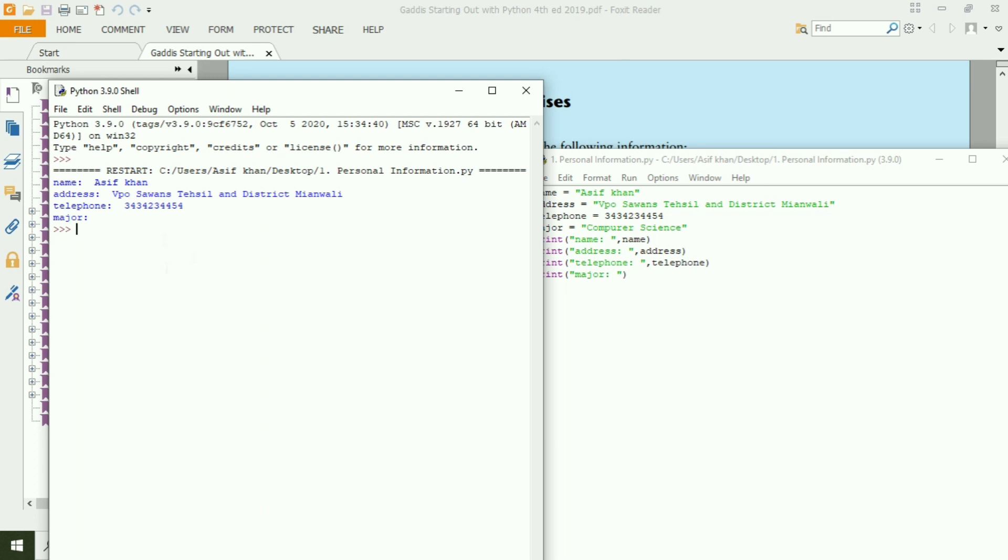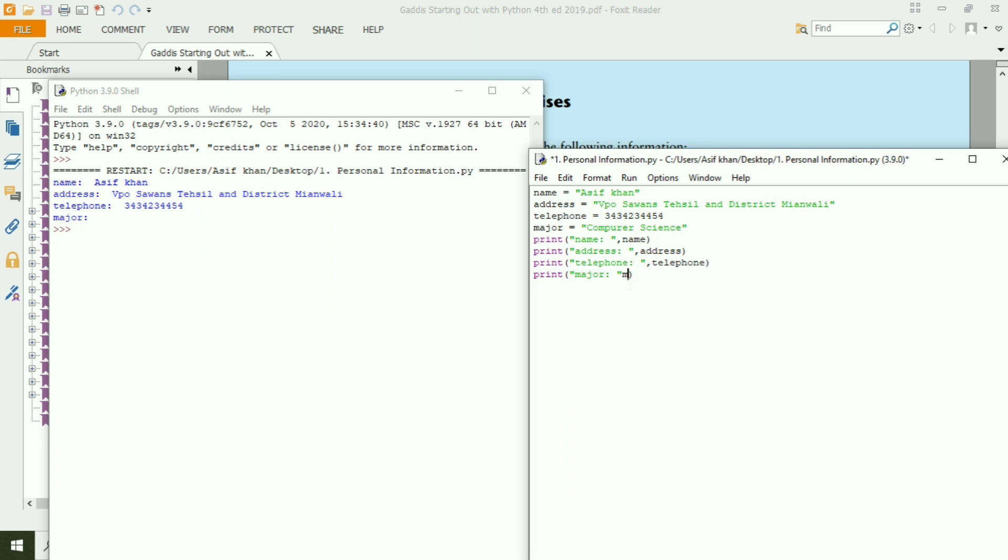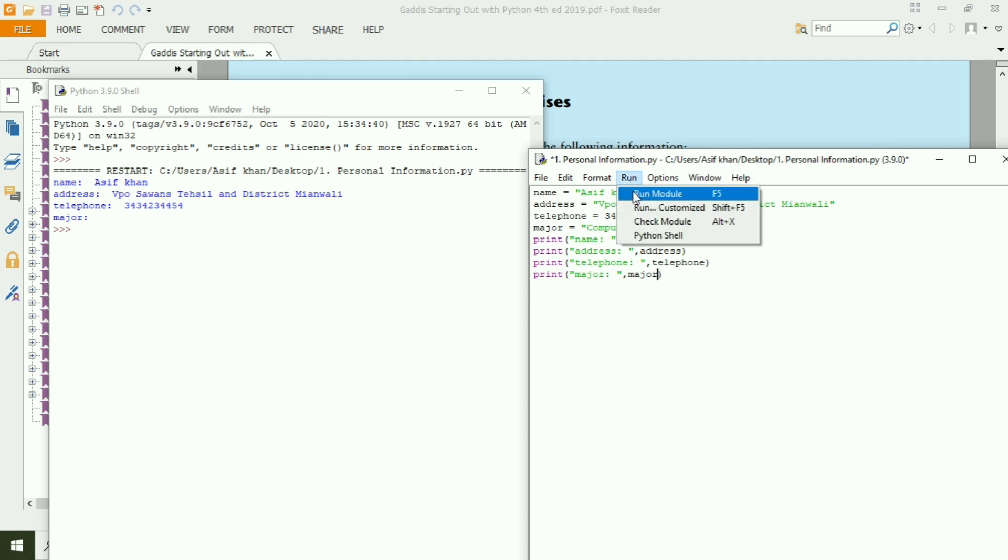There is a mistake. Major is not giving the value of variable we have created. Type Major. Now run again.